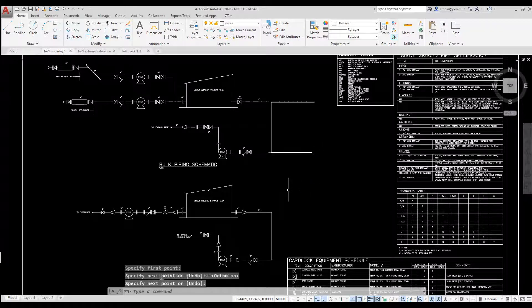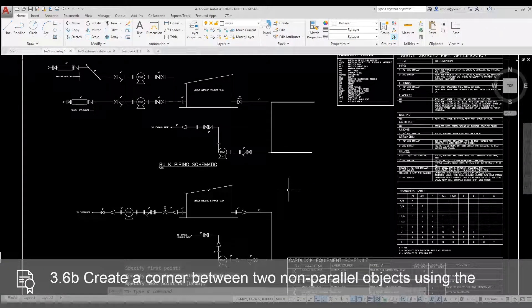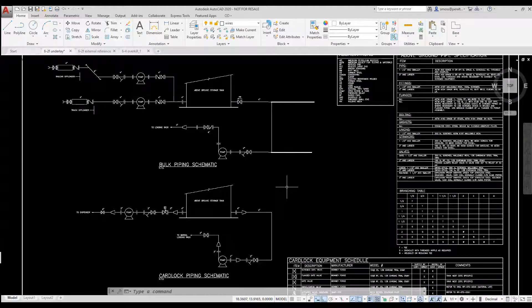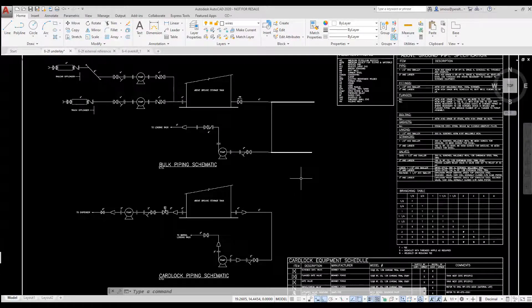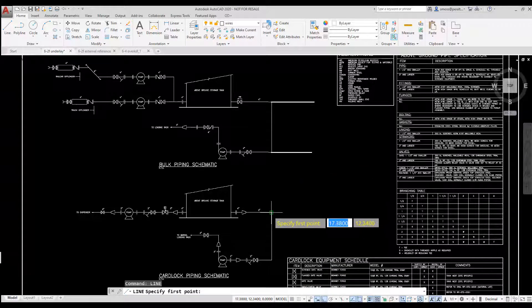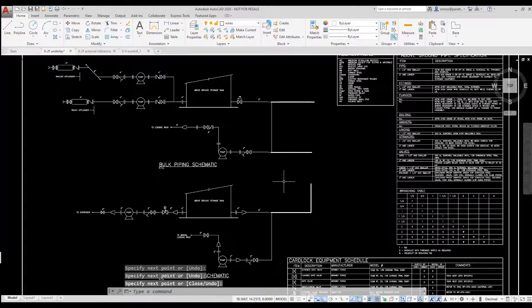I can create a corner using the Fillet tool by holding down the Shift key on the keyboard. By holding down the Shift key, I override the radius value, so I don't need to set the radius value on my fillet to zero.